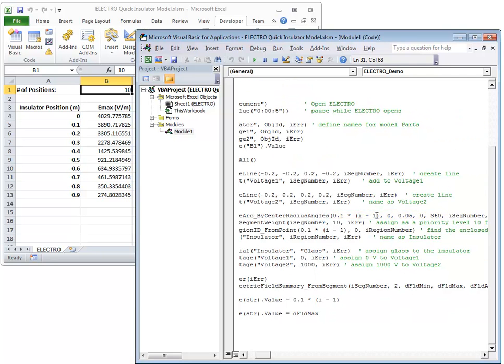When the macro has finished the loop, the worksheet will automatically update the plot for the new data.